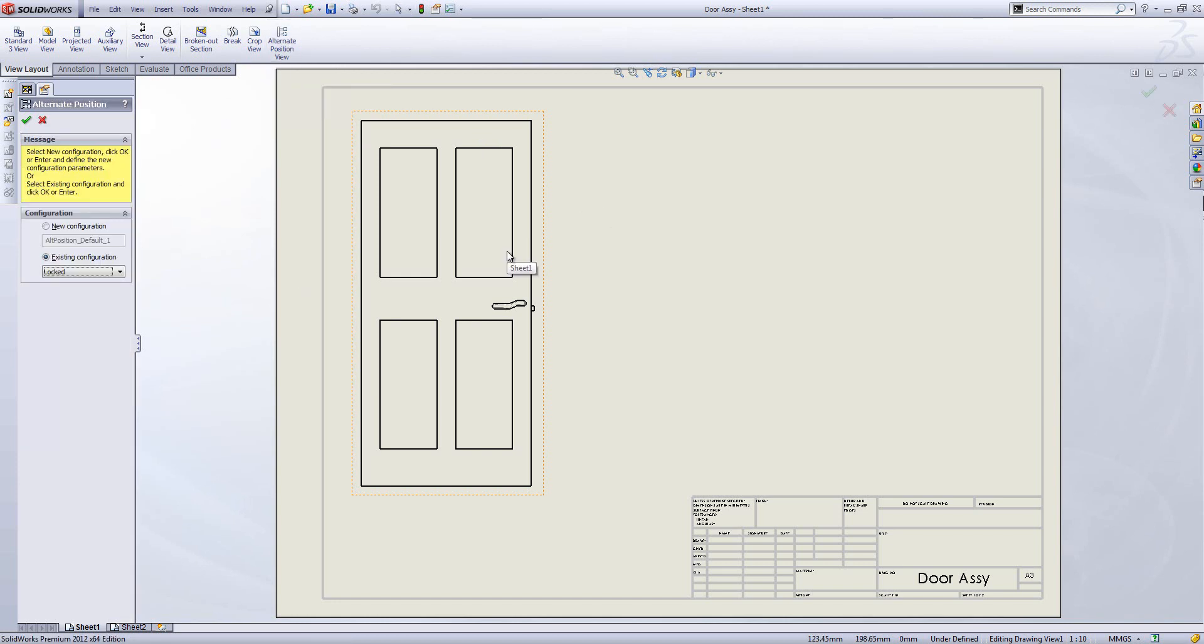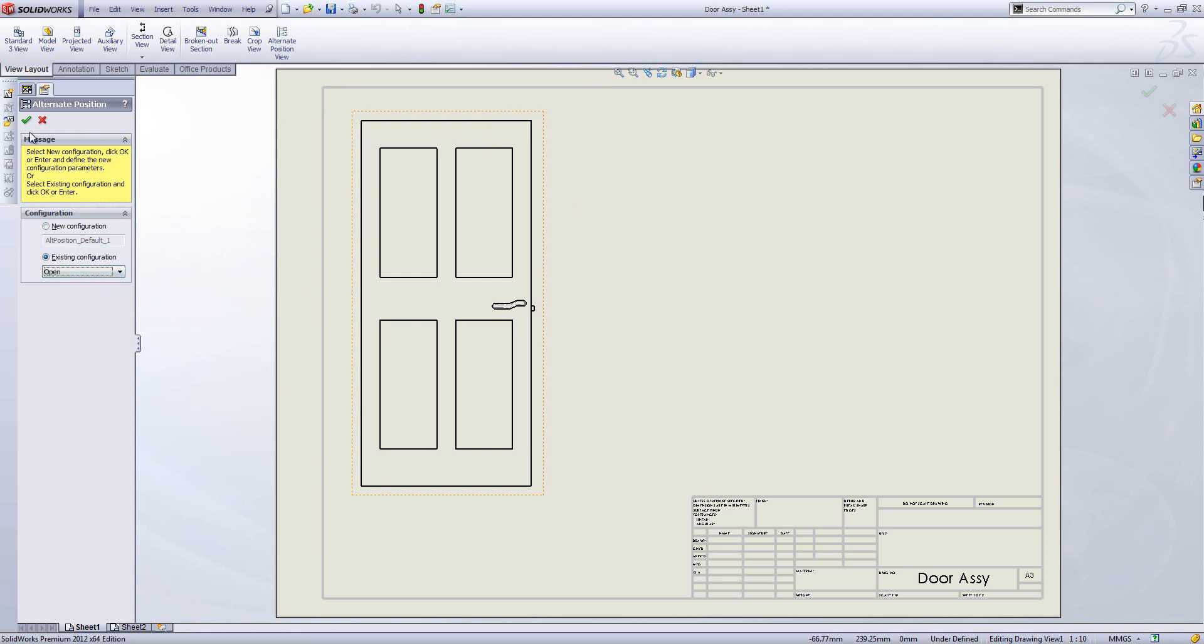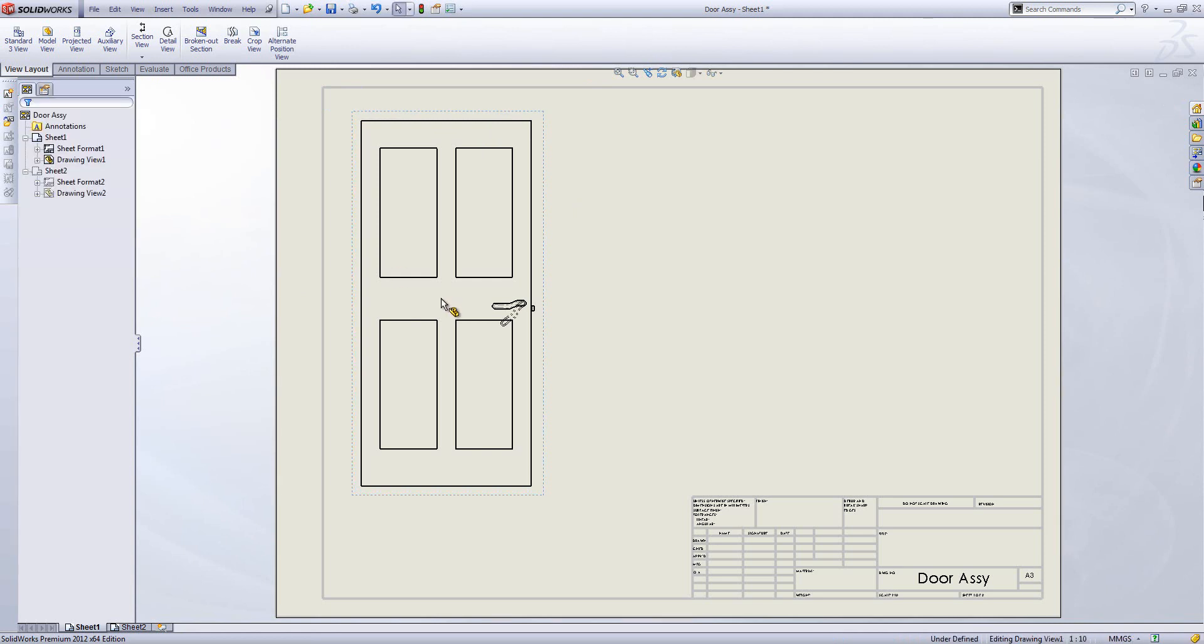We select our drawing view, choose alternate position, and can either create a new configuration and drag components around or use our existing configurations. It brings on a dotted outline showing where the moved components go to.